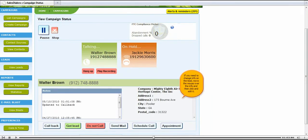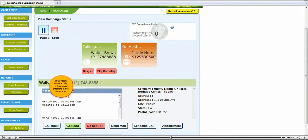If you need to change info on the lead, move the mouse over the info and then click and edit it. The system automatically captures past attempts in the notes area.